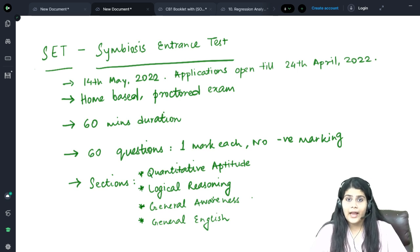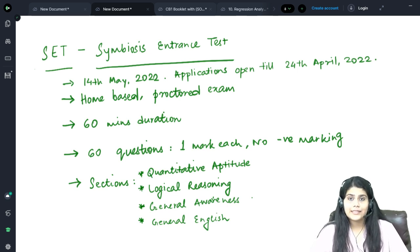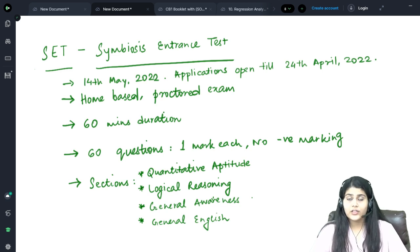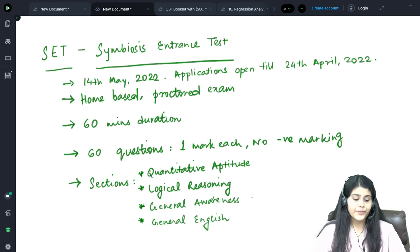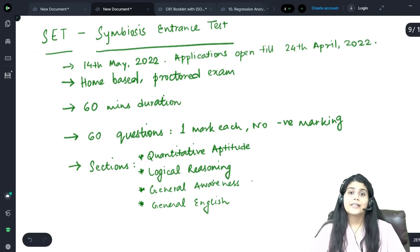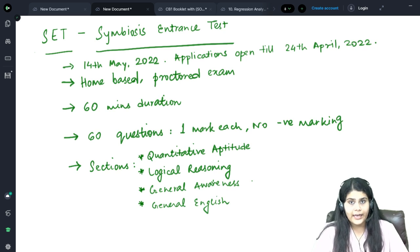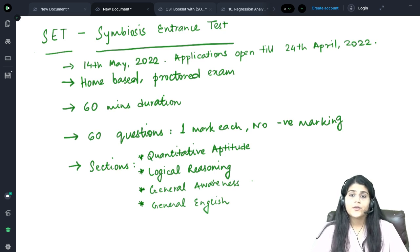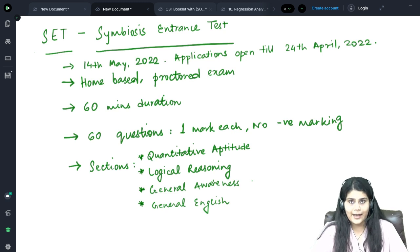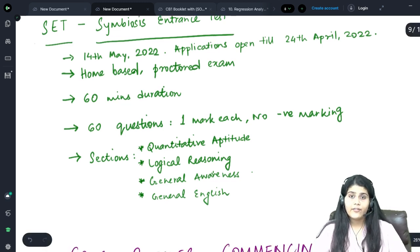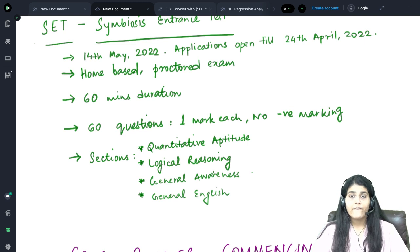Those desiring to apply for undergraduate courses at Symbiosis must register for this examination, as this entrance exam is mandatory for applying to Symbiosis College. The exam will be a 60-minute exam conducted online from your home. It will be proctored, which means you will be monitored throughout the exam process. The exam will consist of 60 MCQ-based questions for one mark each.